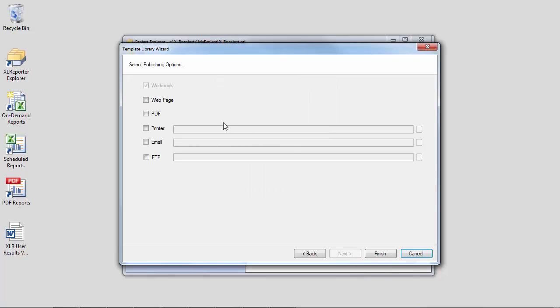Finally, choose publishing options. I'll stick with the default again here, Excel workbook, but other options are available now or at any time later.